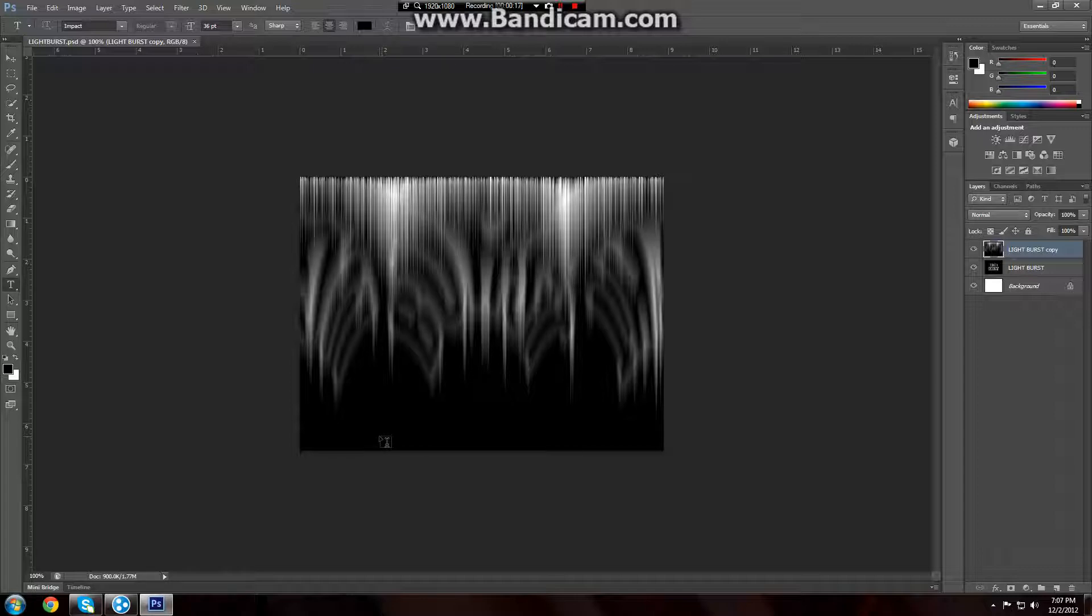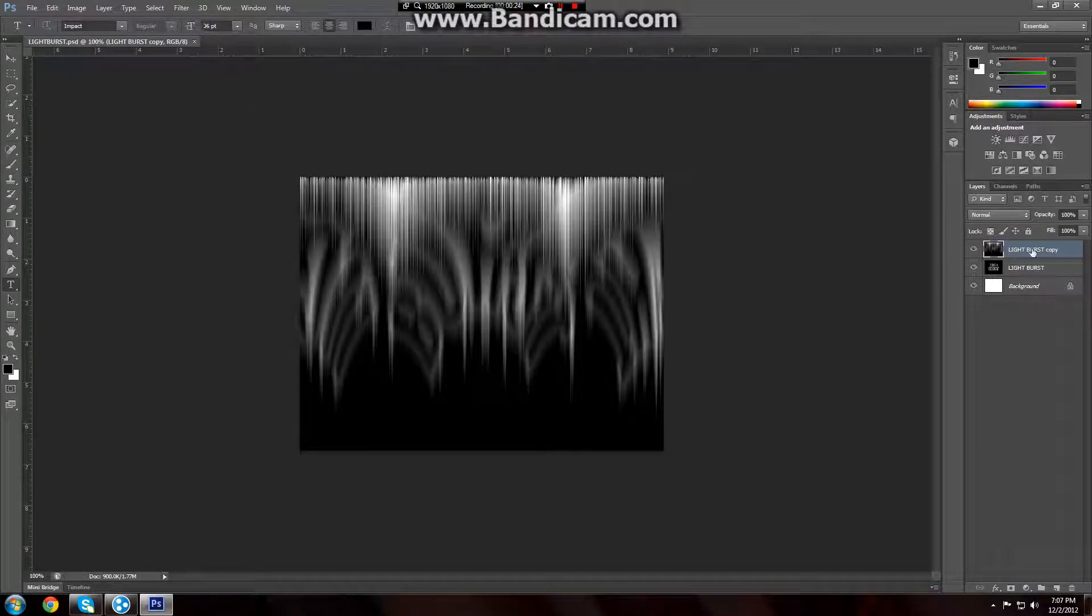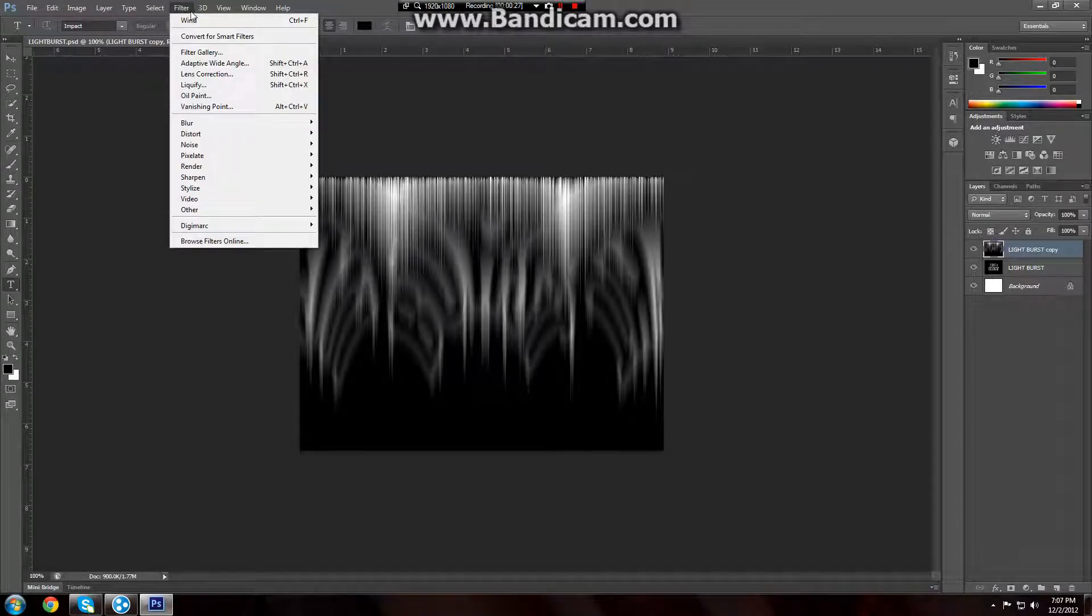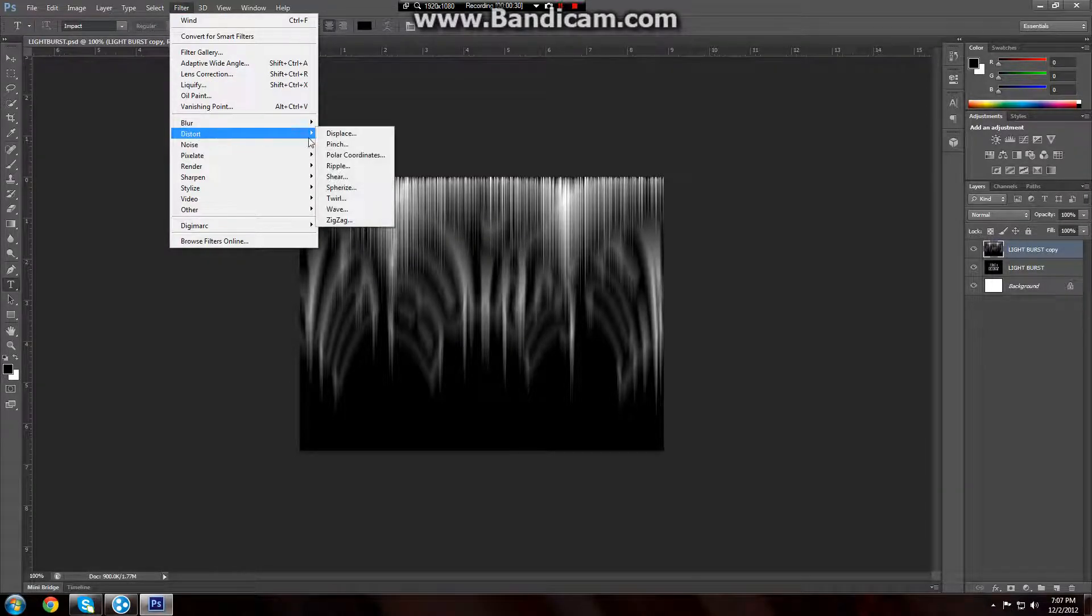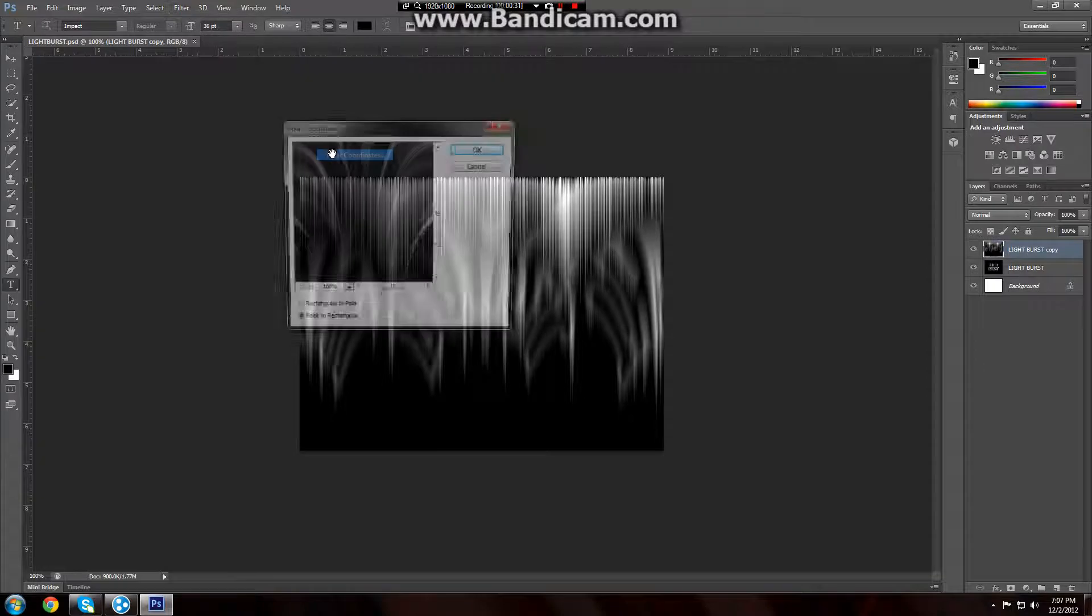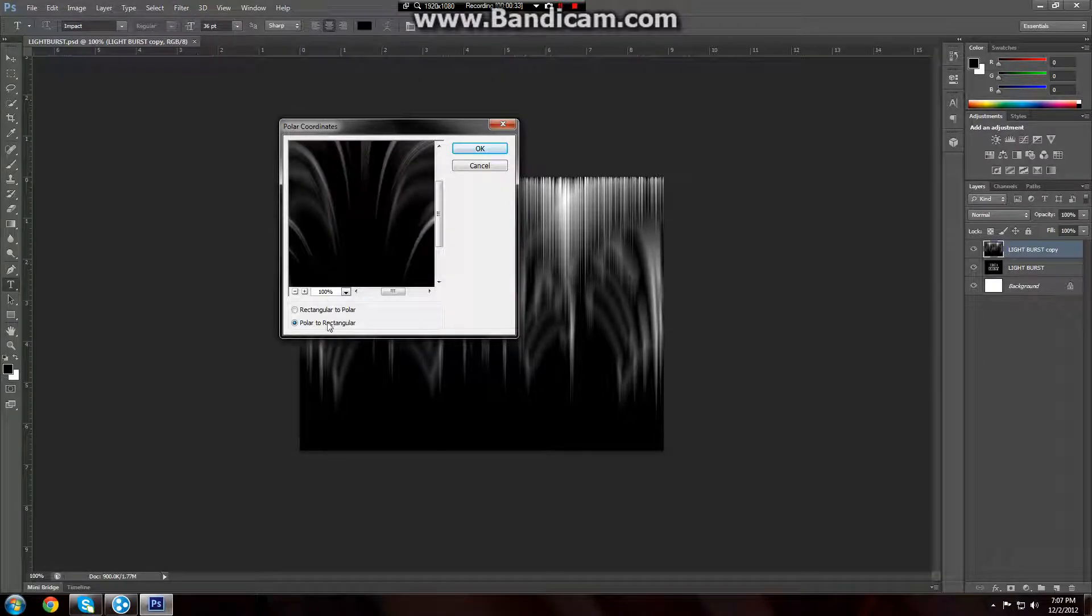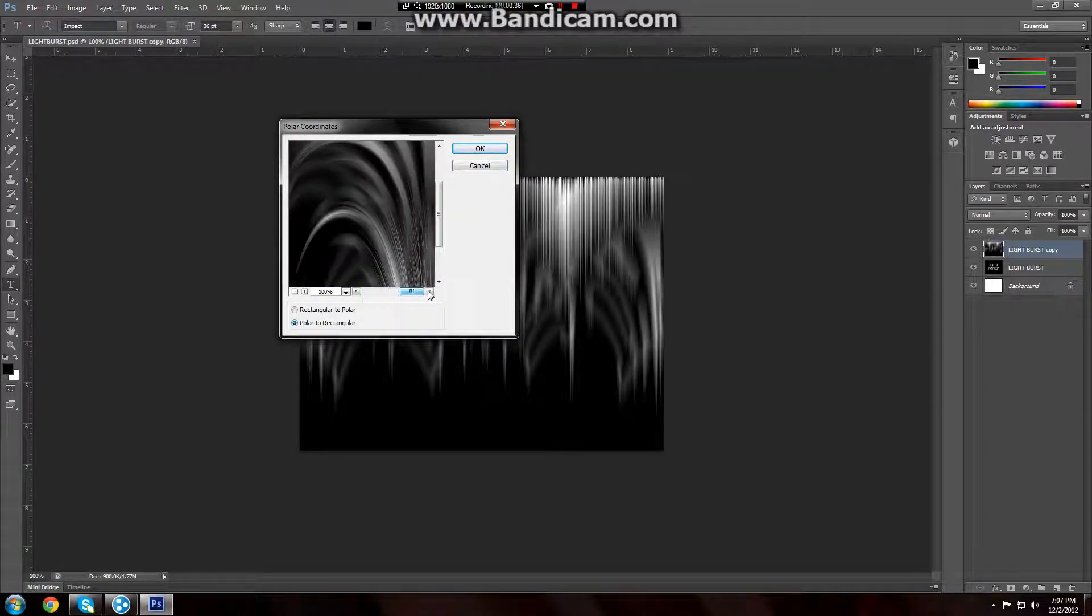Next thing we've got to do is we're pretty much just going to add the polar coordinates filter again, but we're going to do it a little differently this time. With your light burst copy selected, go to filter, distort, polar coordinates. Now if we set it to polar to rectangular again, it'll look very weird.